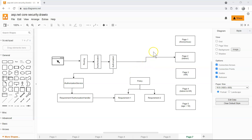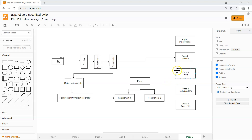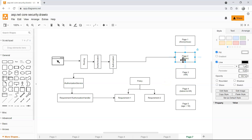In this video, we're going to learn about how to implement authorization in ASP.NET Core. We have gone through this diagram in the previous video, and we know that the first step we need to do is to apply a requirement.